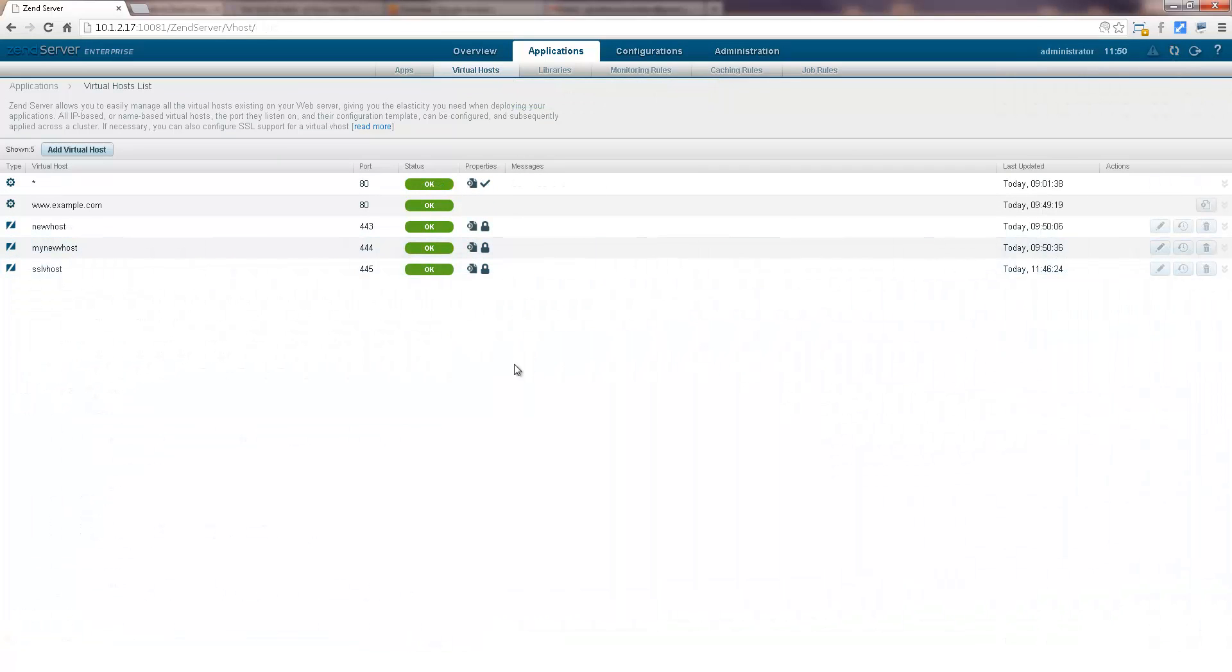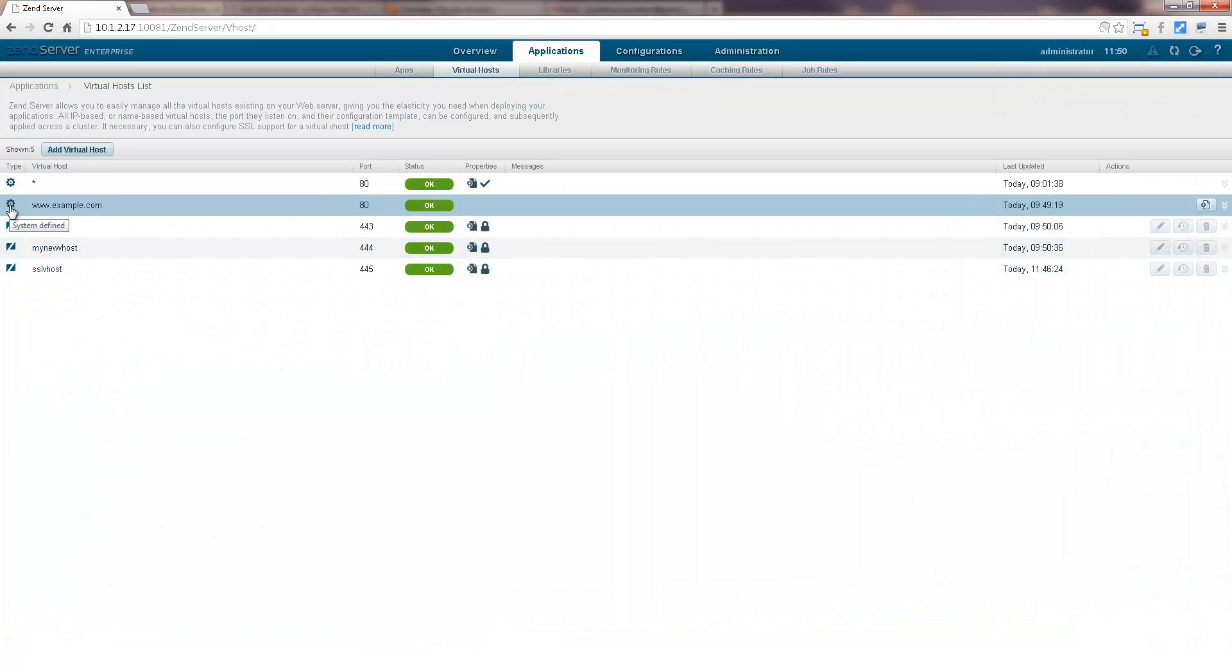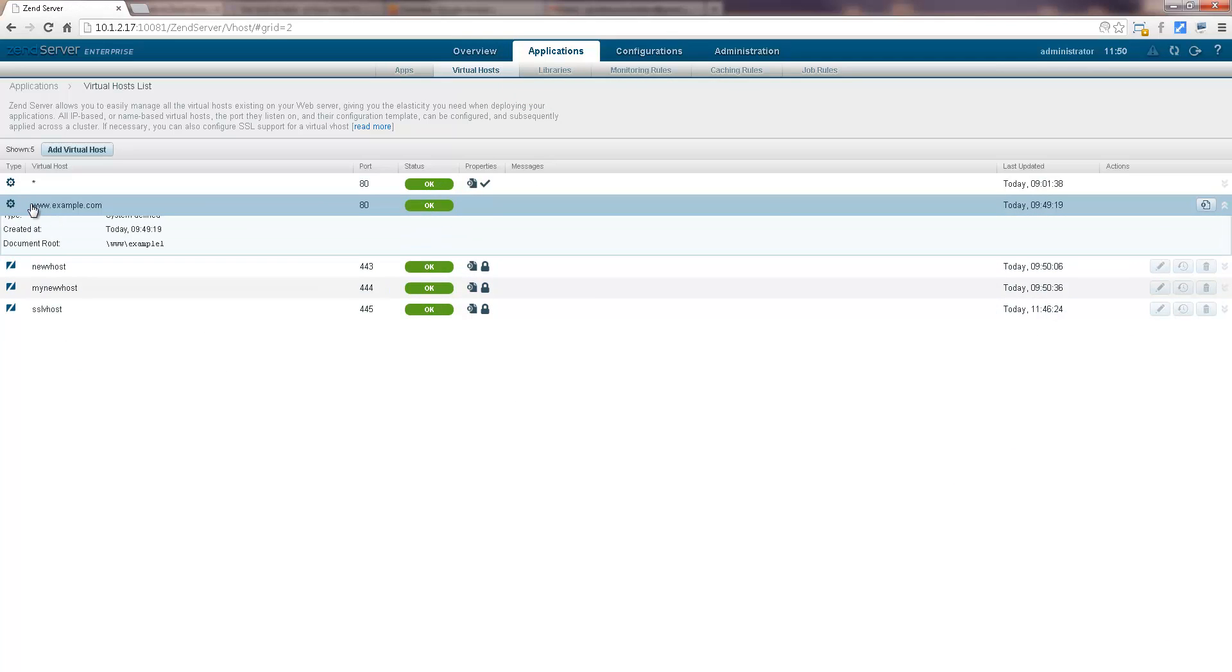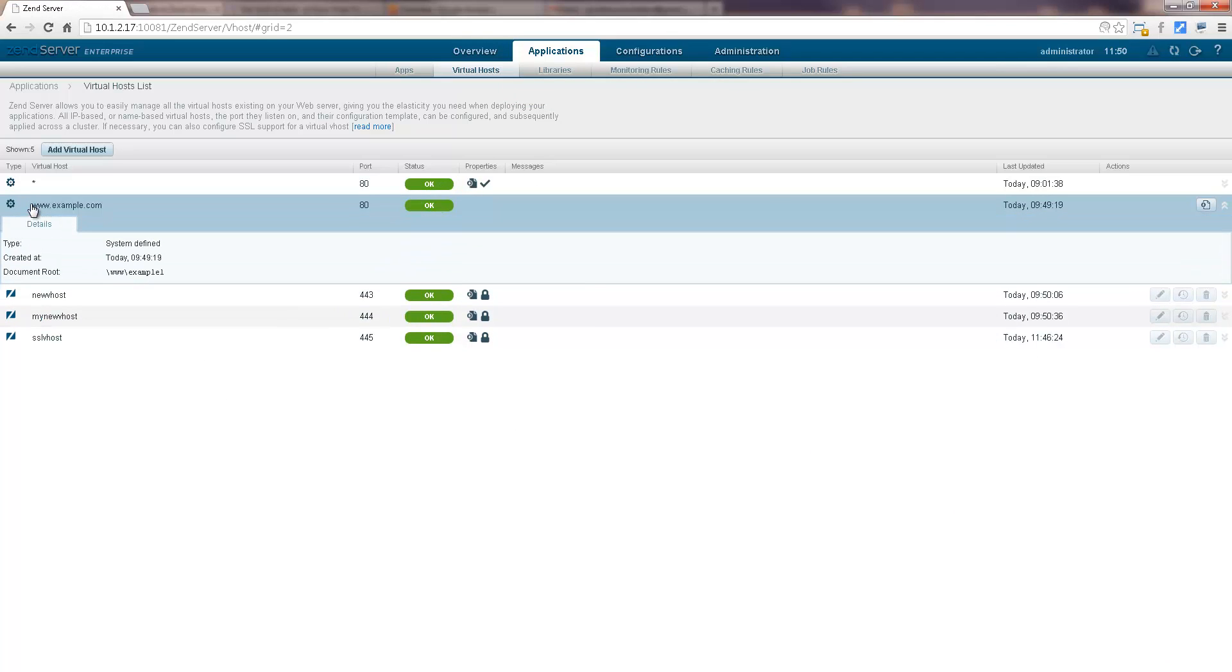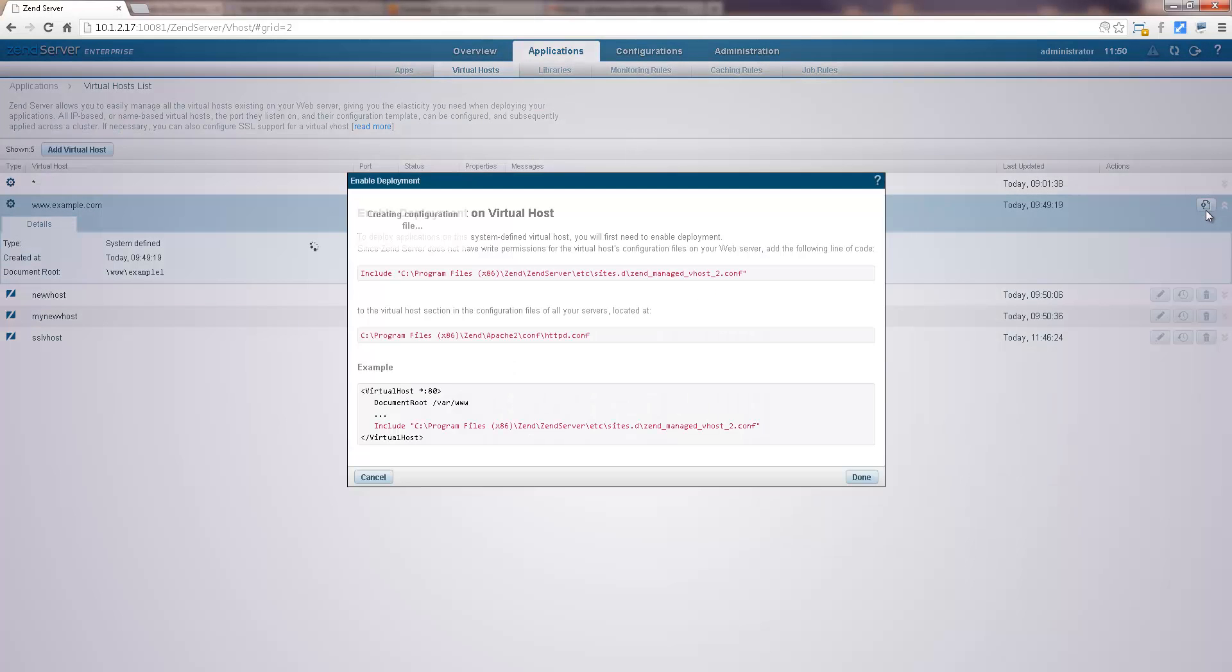Zen Server identifies pre-existing virtual hosts and will alert you if there are any consistency issues. Want to deploy an app on a predefined virtual host? No problem, enable deployment on these virtual hosts and Bob's your uncle.